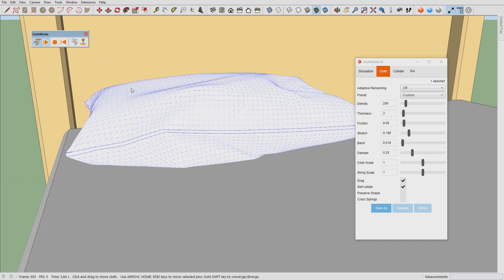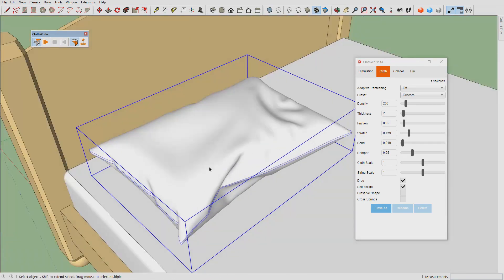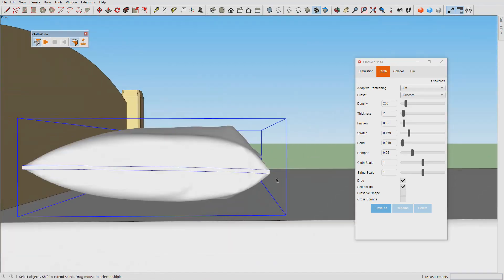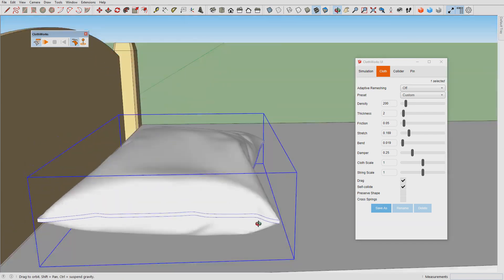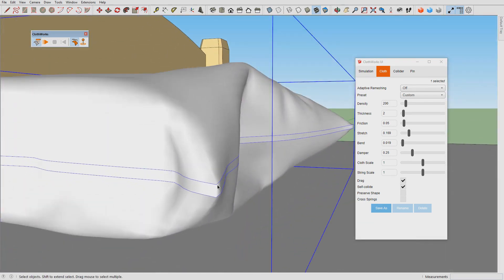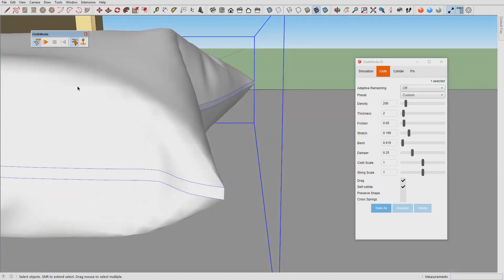Once we have the deformations we press stop. This is our pillow. As you can see over here we have some issues. The corners are too sharp, so what we are going to do is press play.